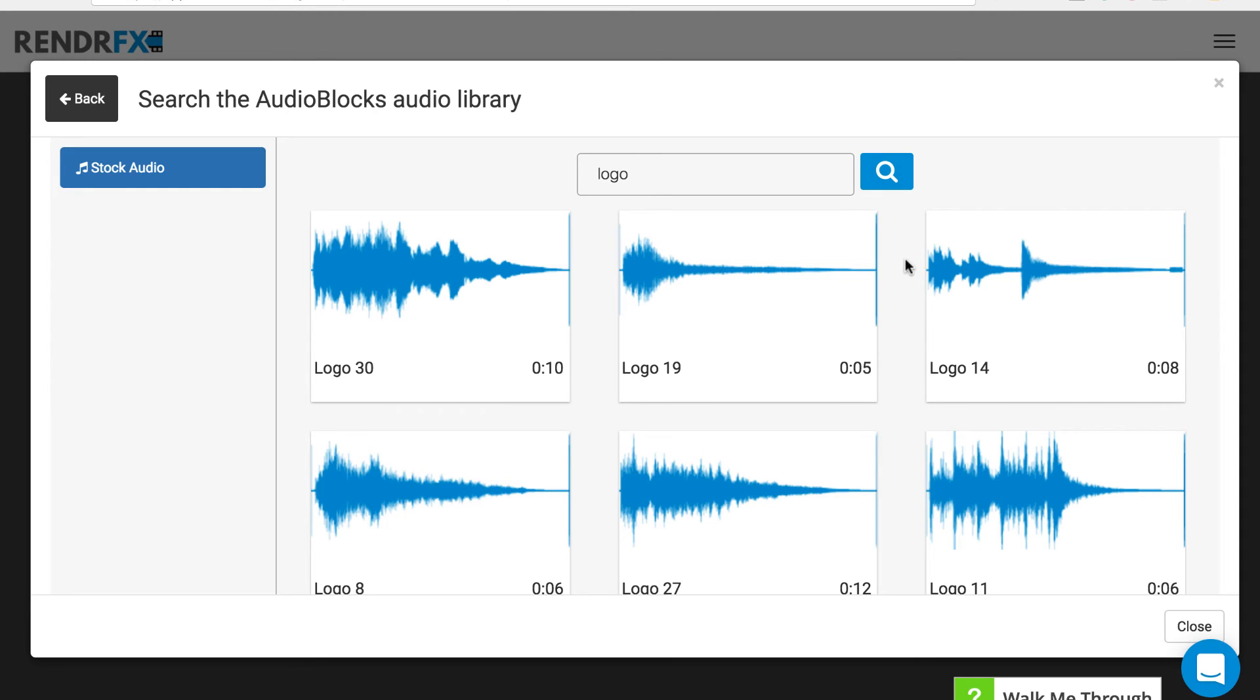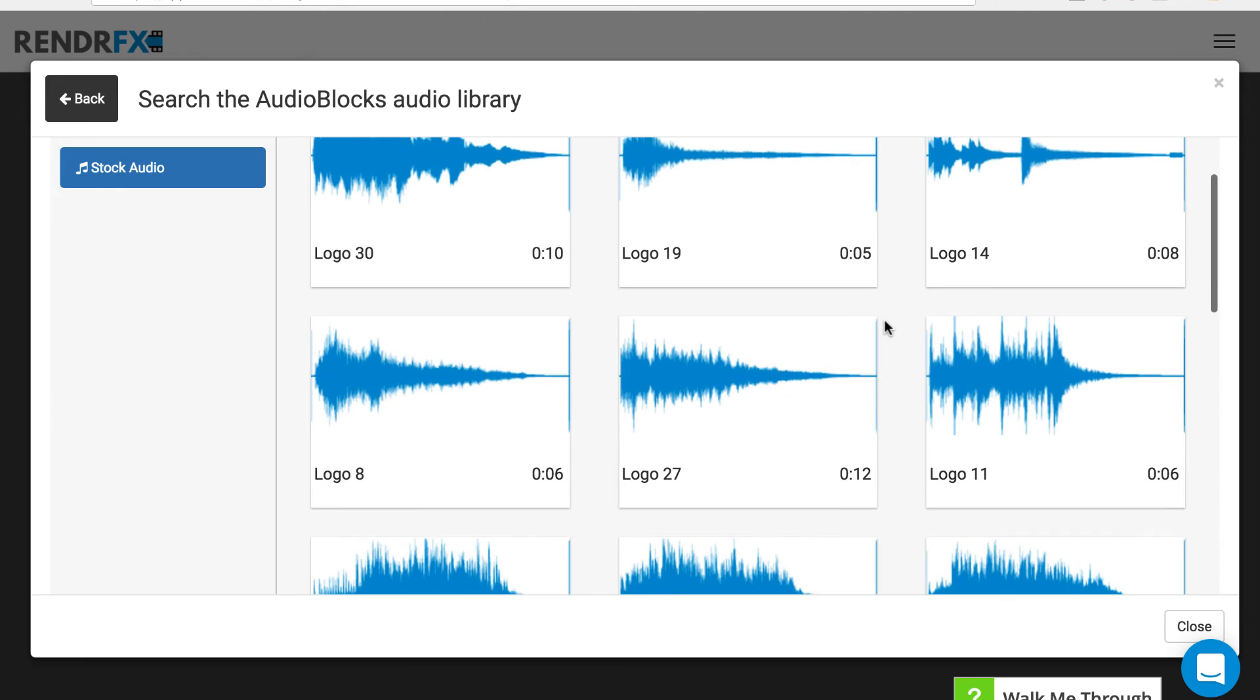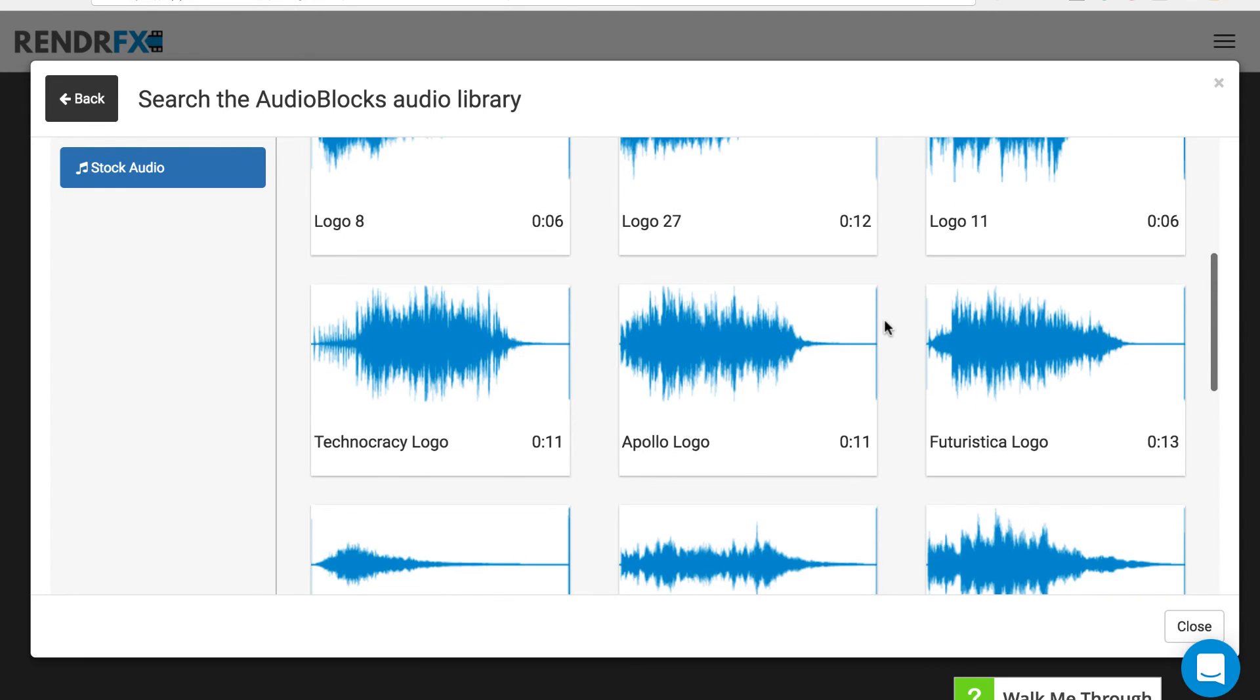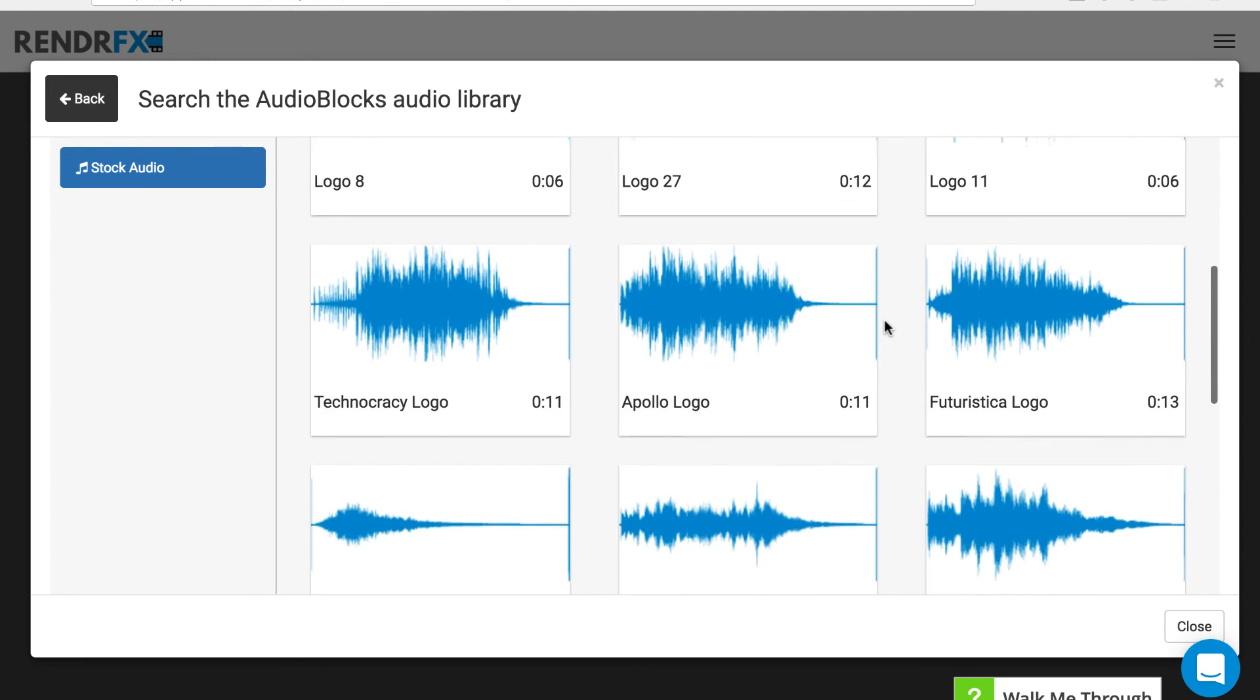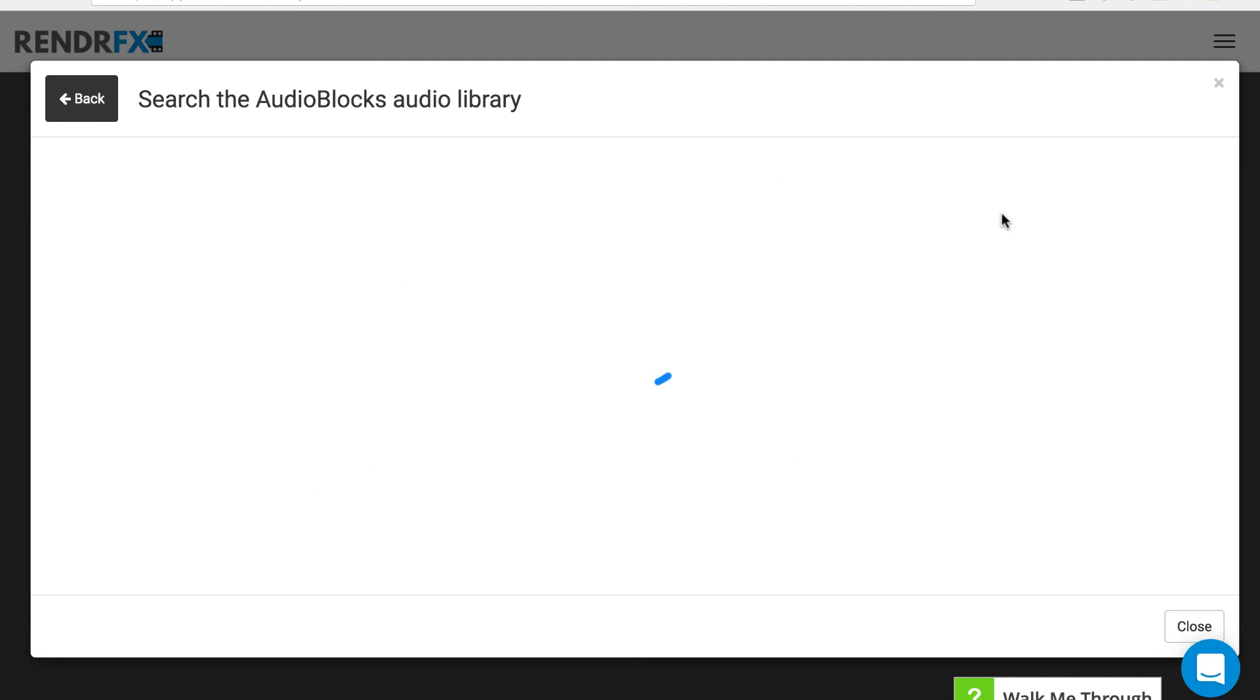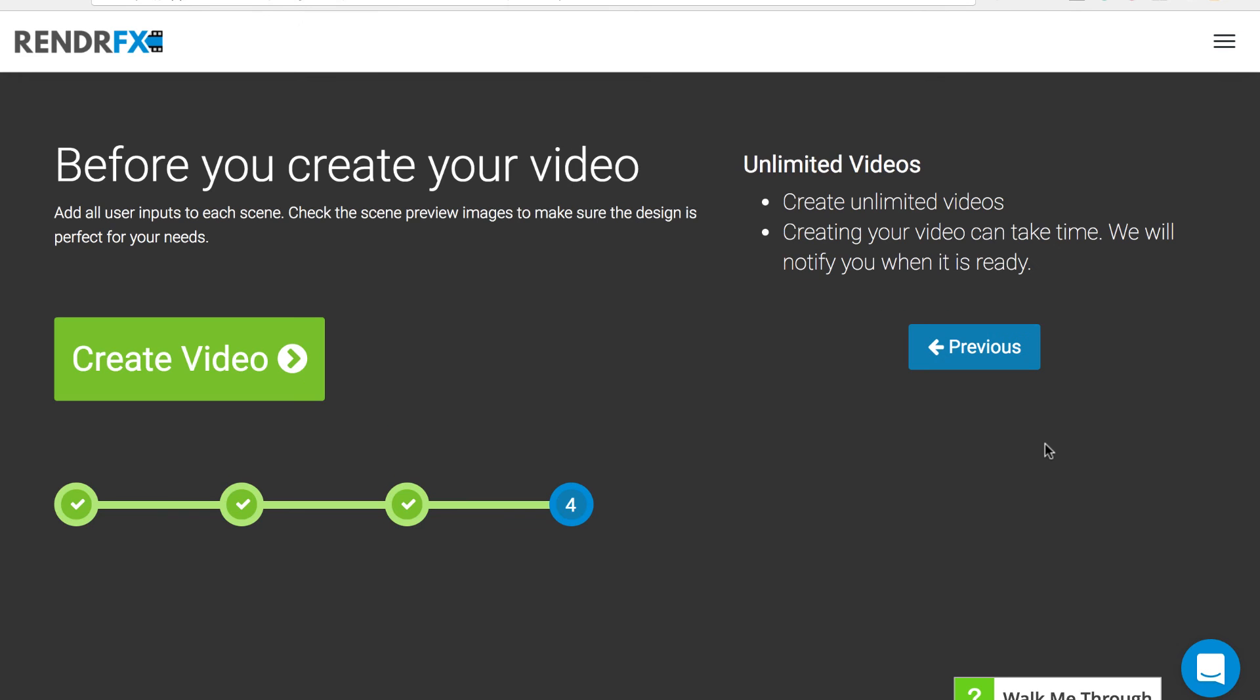Much like the previews for the templates, when you hover over something it gives you a preview of what that specific sound will sound like. Once you find one you like, you can click on it and it will automatically drop that audio file in the background of your video. Then you can go on to the next step.